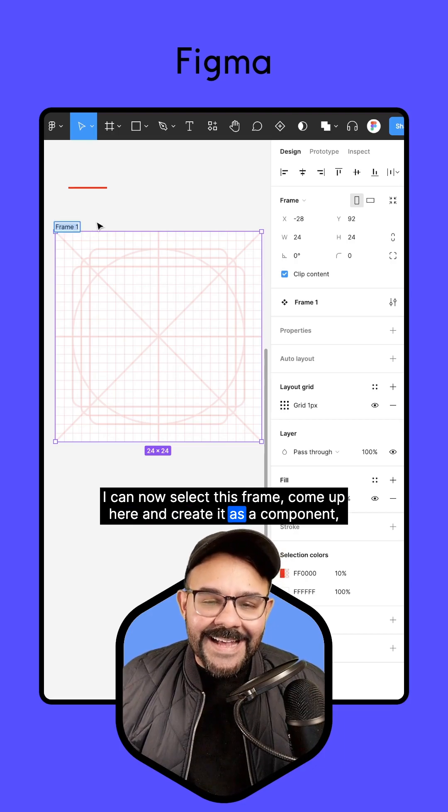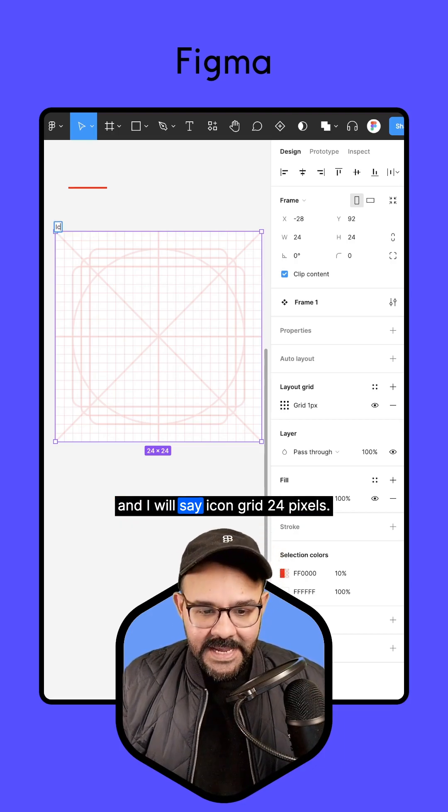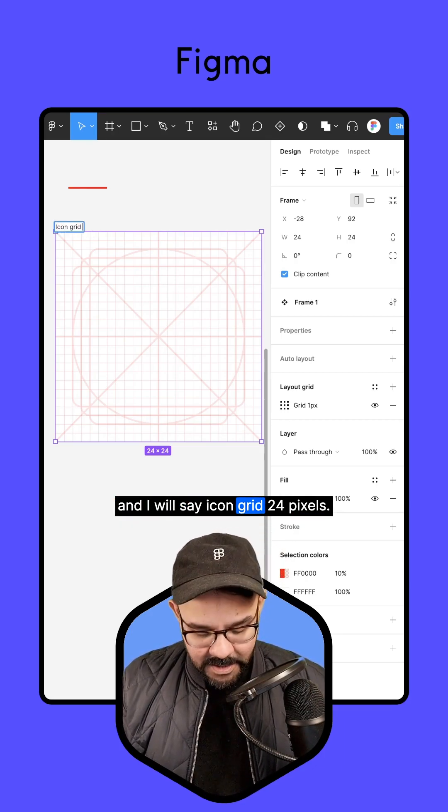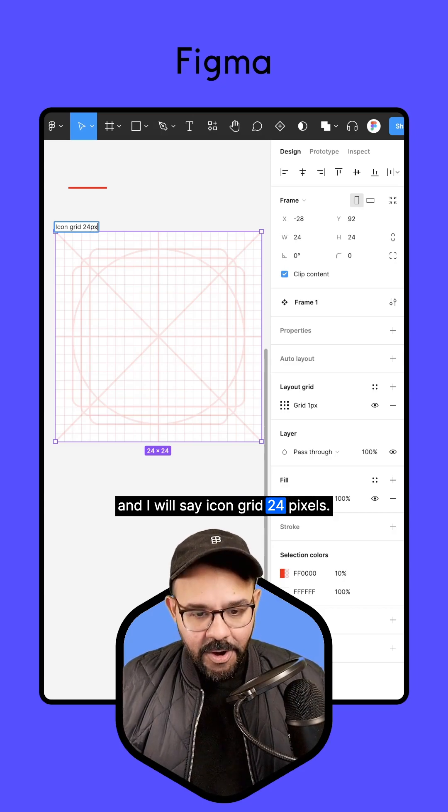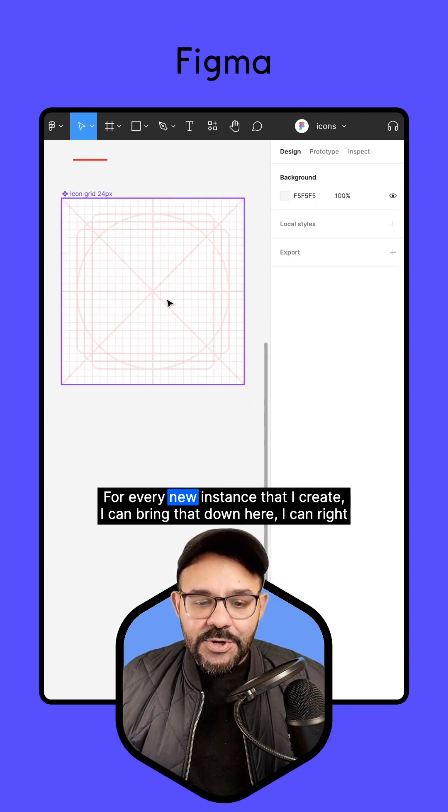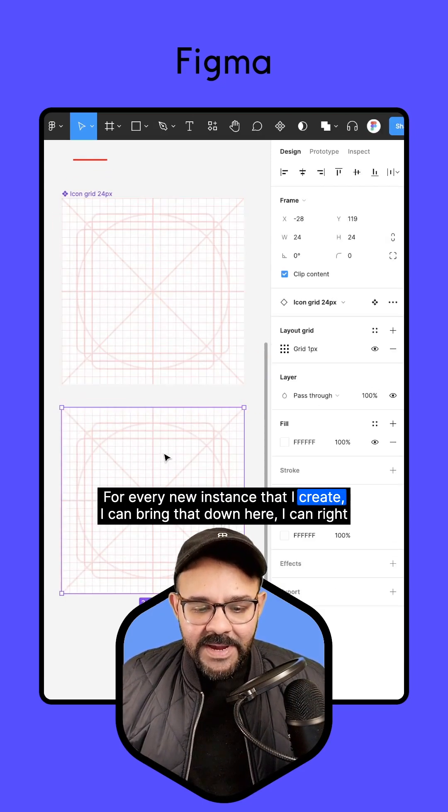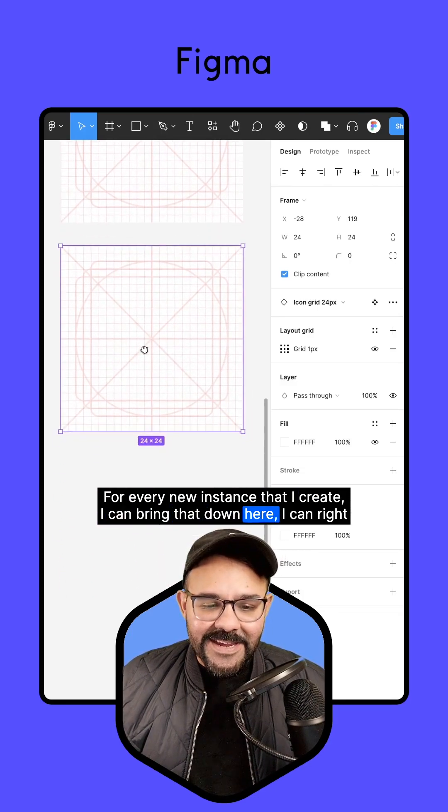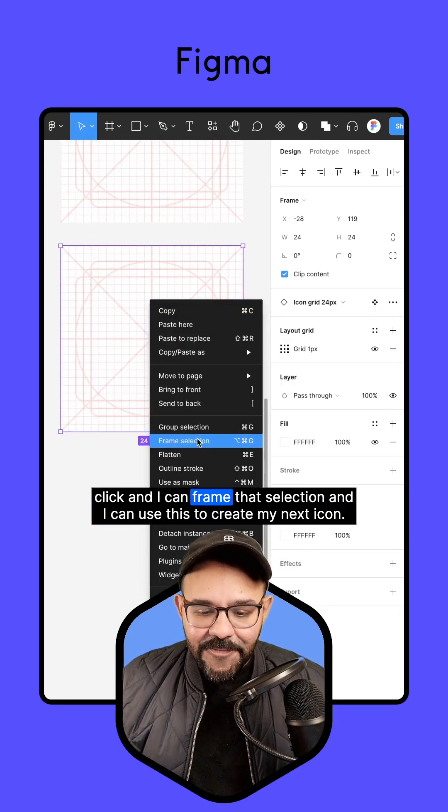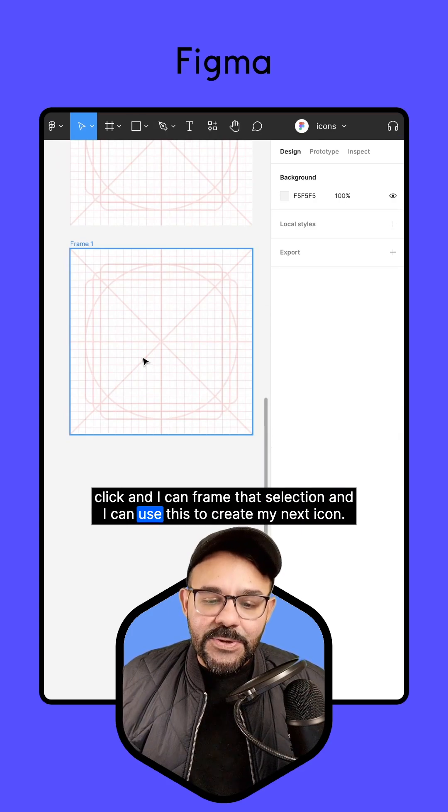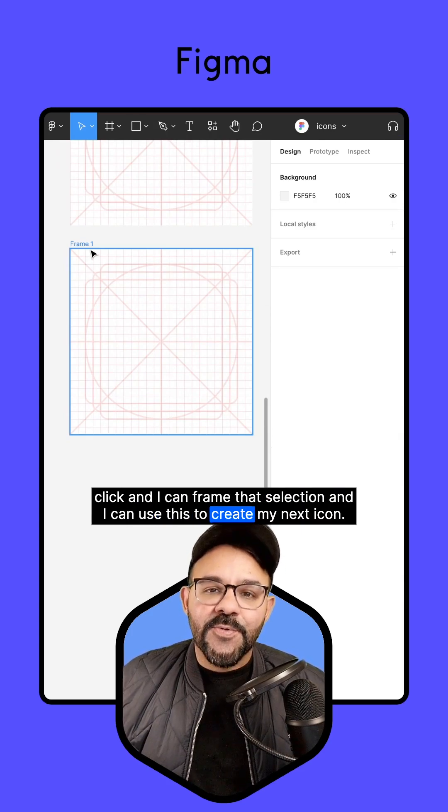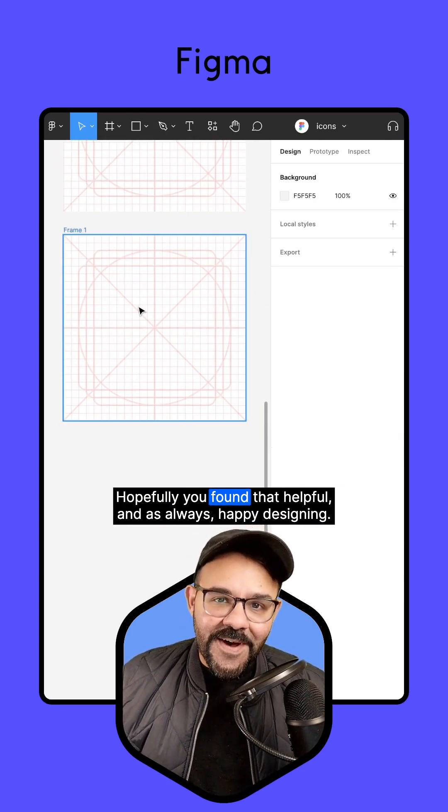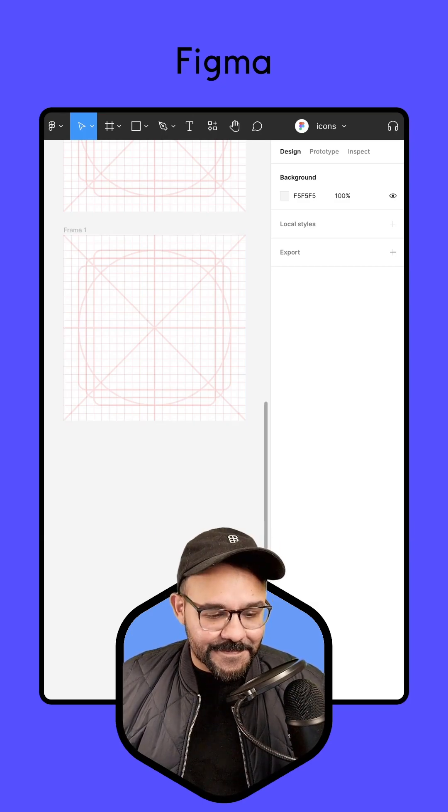and create it as a component, and I will say, icon, grid, 24 pixels. For every new instance that I create, I can bring that down here. I can right-click, and I can frame that selection, and I can use this to create my next icon. Hopefully, you found that helpful, and as always, happy designing. Thank you.